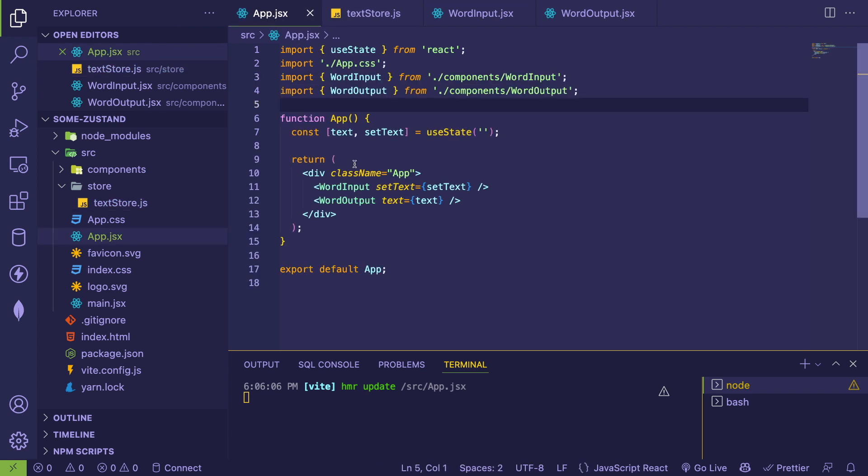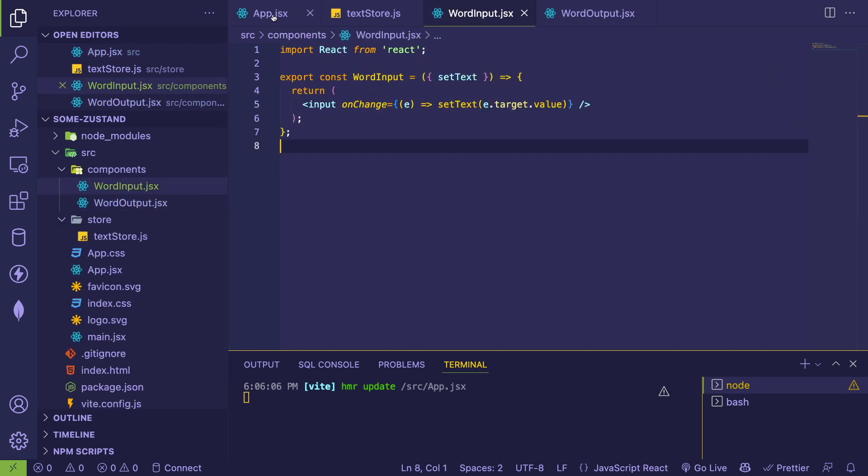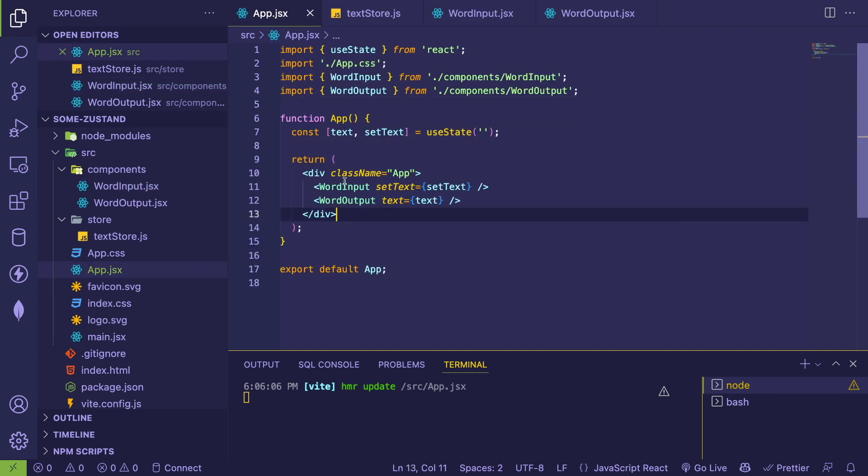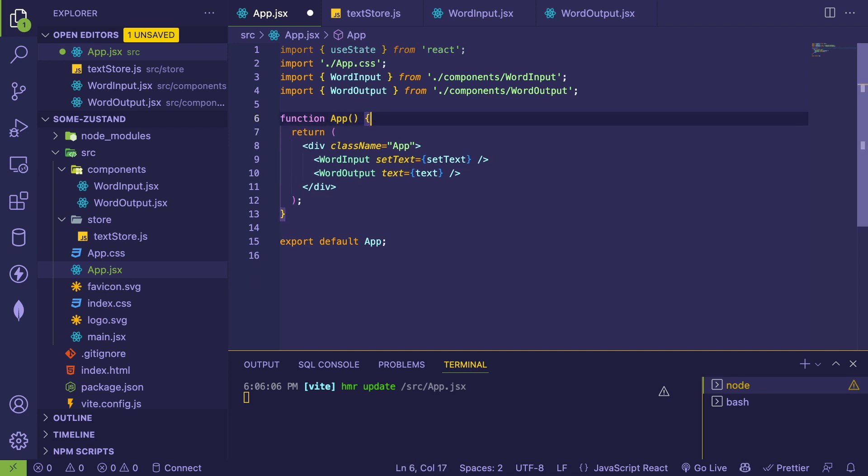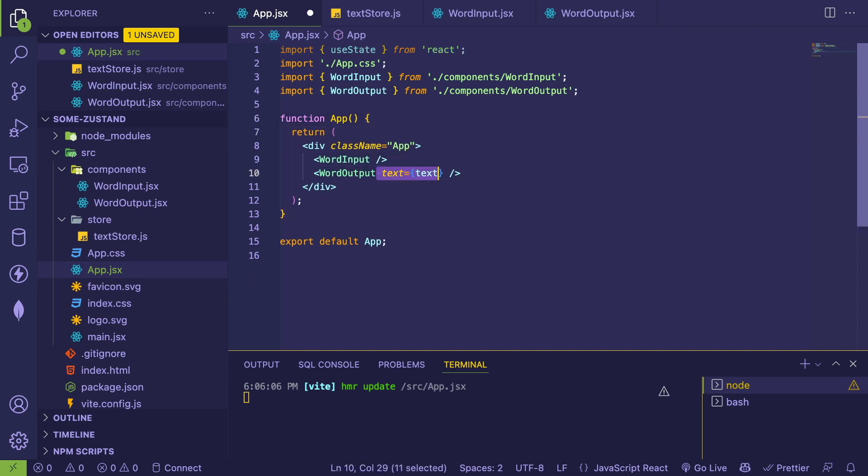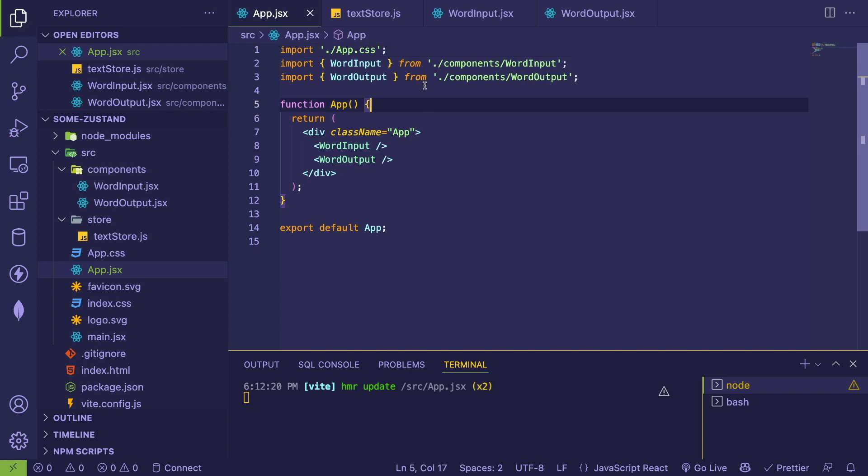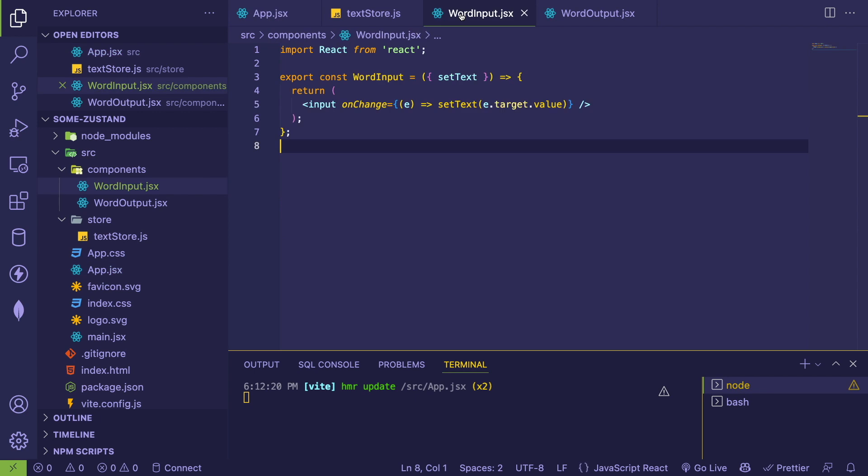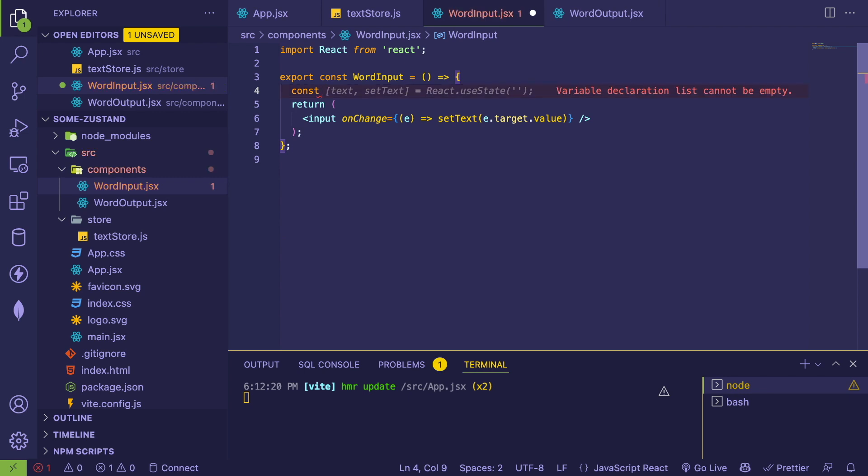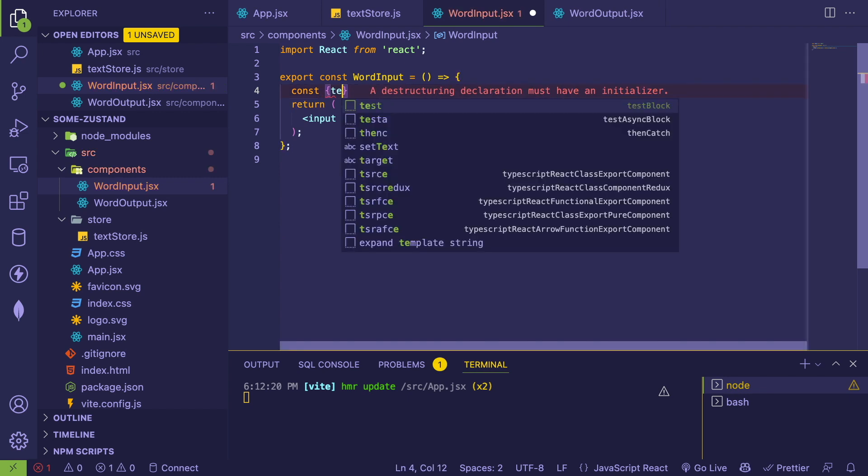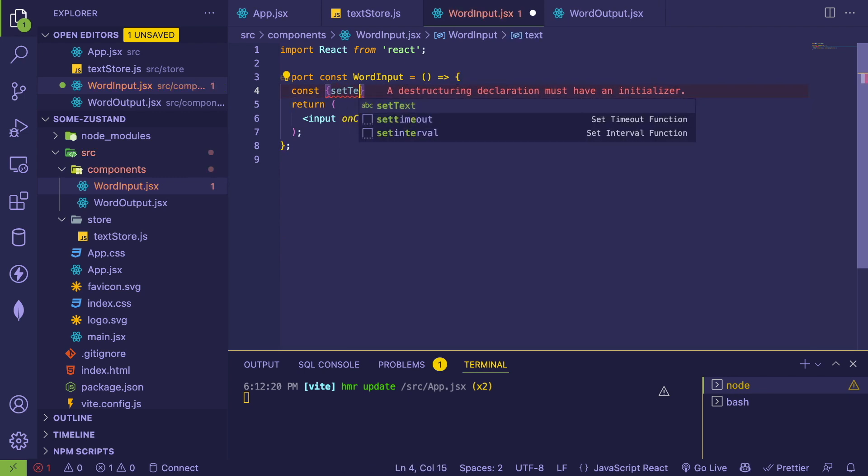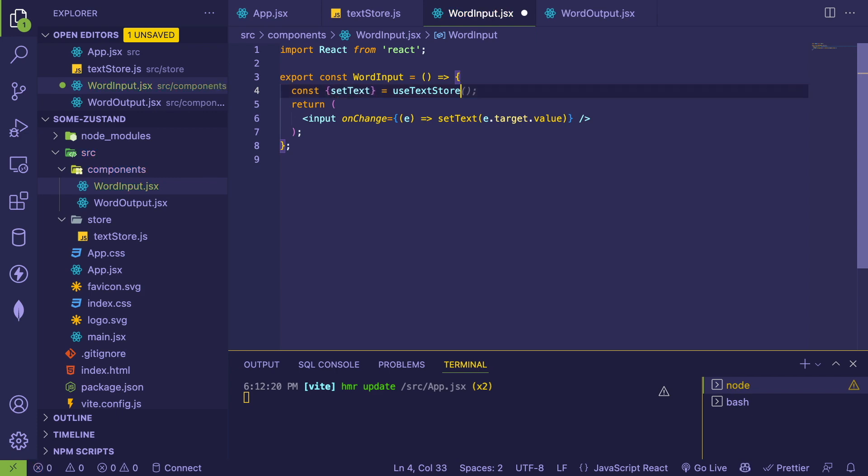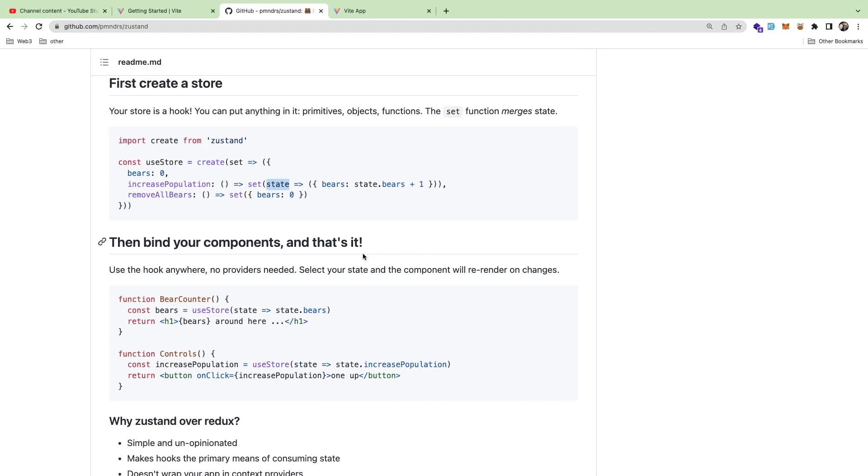Or actually, we can import this inside of our word input and word output. Again, the idea of using a state management library is you don't have to elevate state or raise state and do all this other stuff. So what I'm going to do is I'm going to delete this. And we don't need to worry about passing stuff in anymore, because hopefully Zustand will take care of all that. Let's go ahead and save that. It's going to crash your app probably. But inside of this, what I'm going to do instead is I'm going to go ahead and get the text.